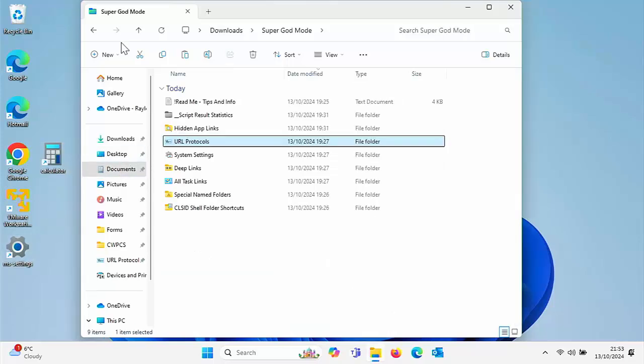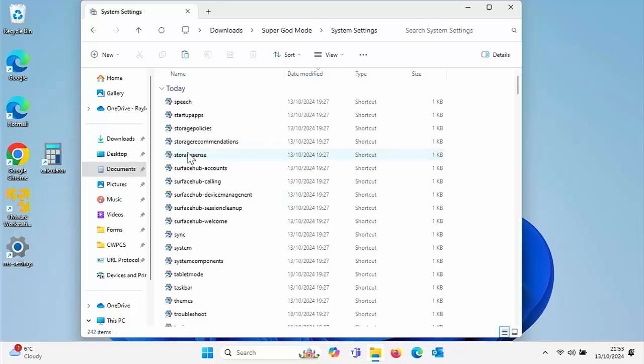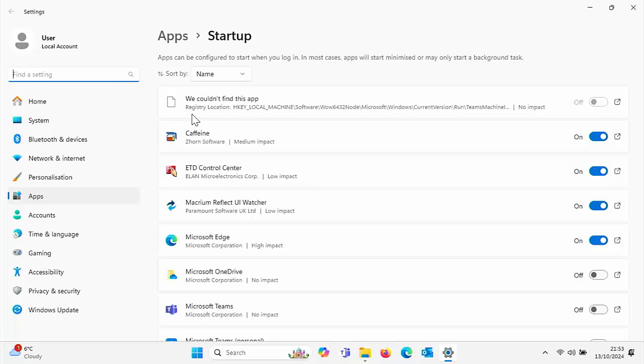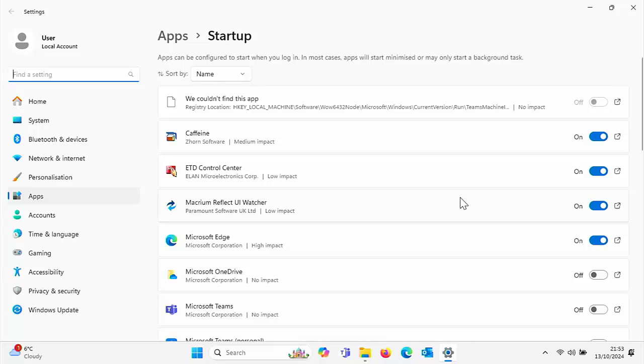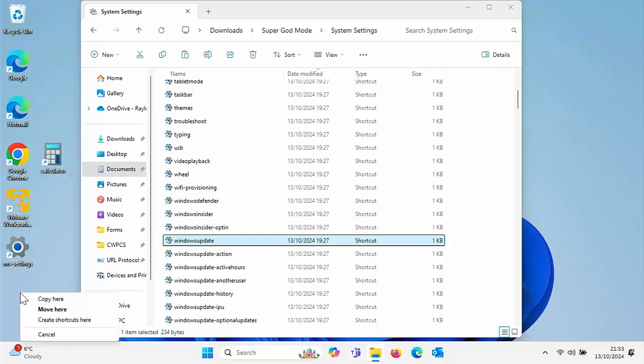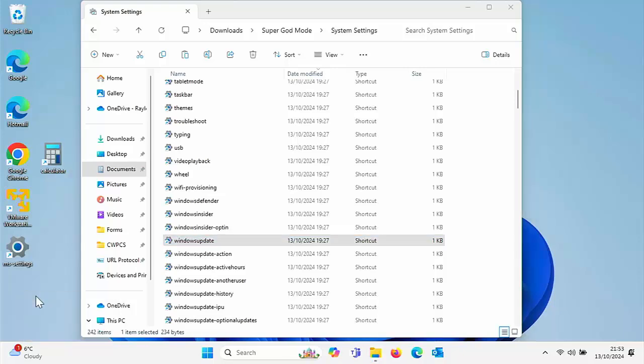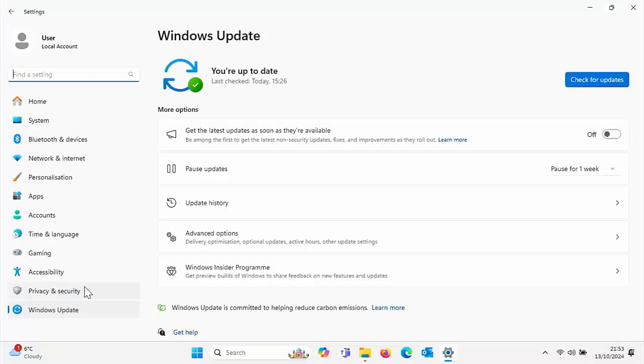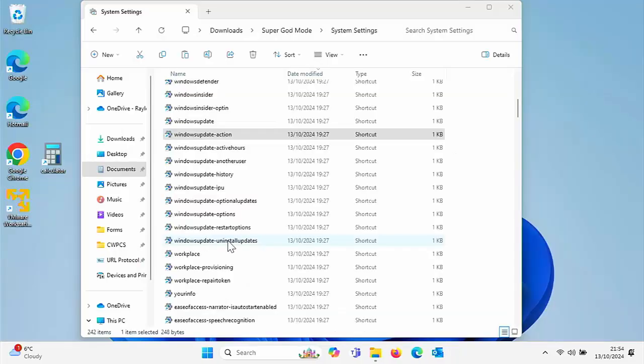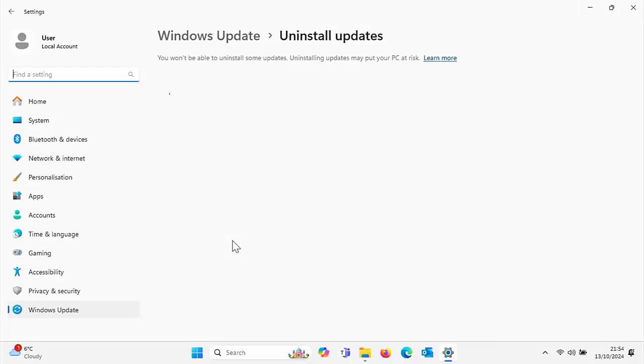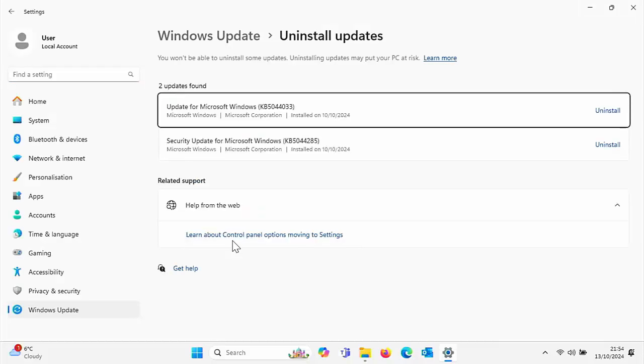If we go into system settings, we've got startup apps. This shows you all the apps that start up with your computer and you can turn them on and off. You've also got Windows update there. Again, if you wanted to, you could put that on the desktop and basically run Windows update straight from the desktop. You've also got Windows update uninstall updates, so there you've got a list of updates that you can uninstall.